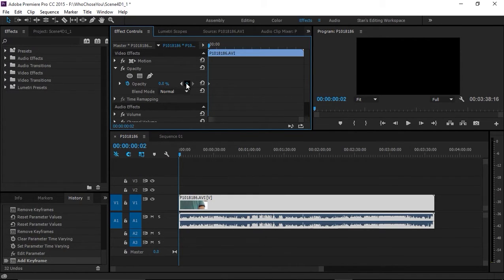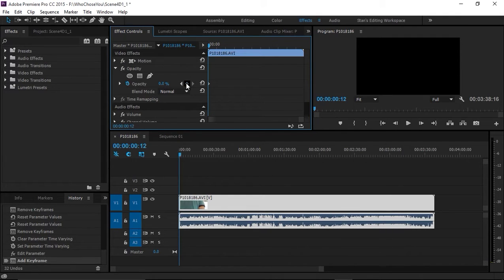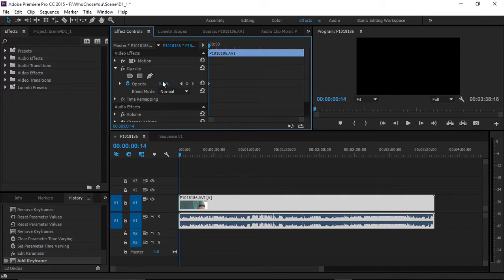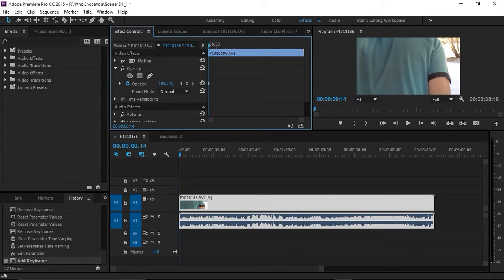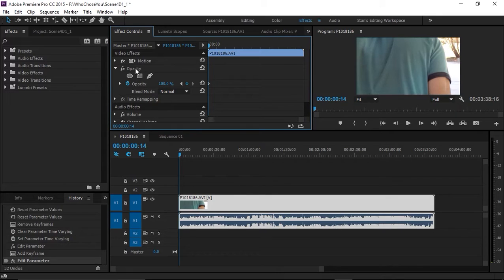Then go 12 frames in by hitting shift, forward arrow, forward arrow, and two more frames to get 12 frames, and bring opacity to 100, which will set another keyframe.